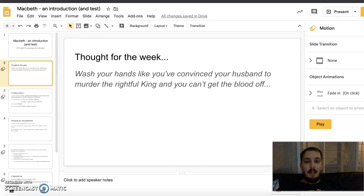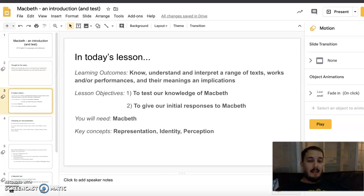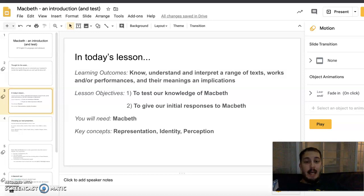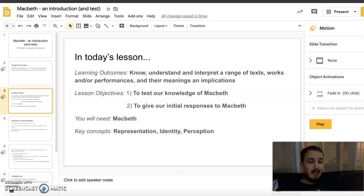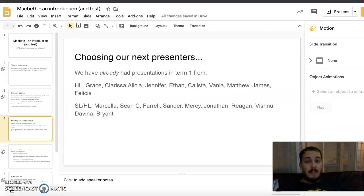In today's lesson we're going to test your knowledge of Macbeth and you're going to give your initial responses to it. You're going to need your copy of Macbeth — if you were away at the end of last term and don't have a hard copy, I will post a link to a soft copy online. Our key concepts are still representation, identity, and perception.